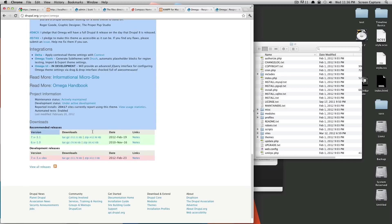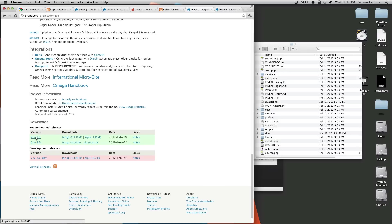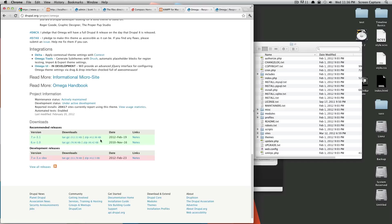So down here in downloads, there are the recommended releases. You can see this is 7.x. That means it's for Drupal 7. You're not going to want to download anything that ever says 6.x for Drupal 7 because it will not work. It is for Drupal 6 only.